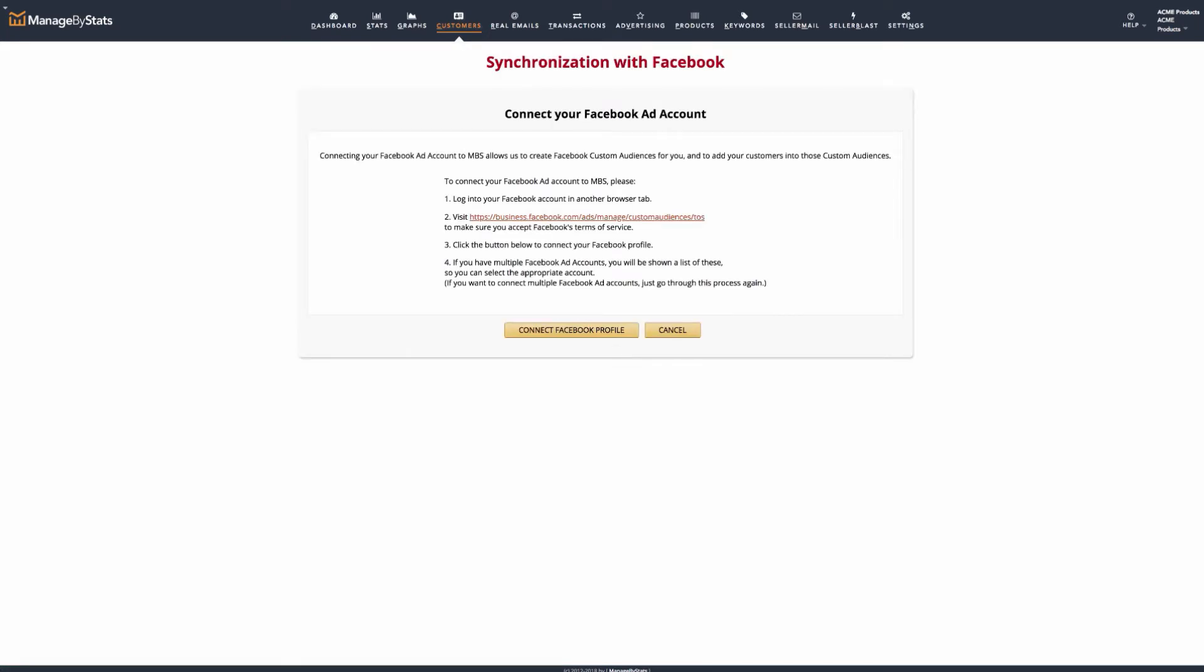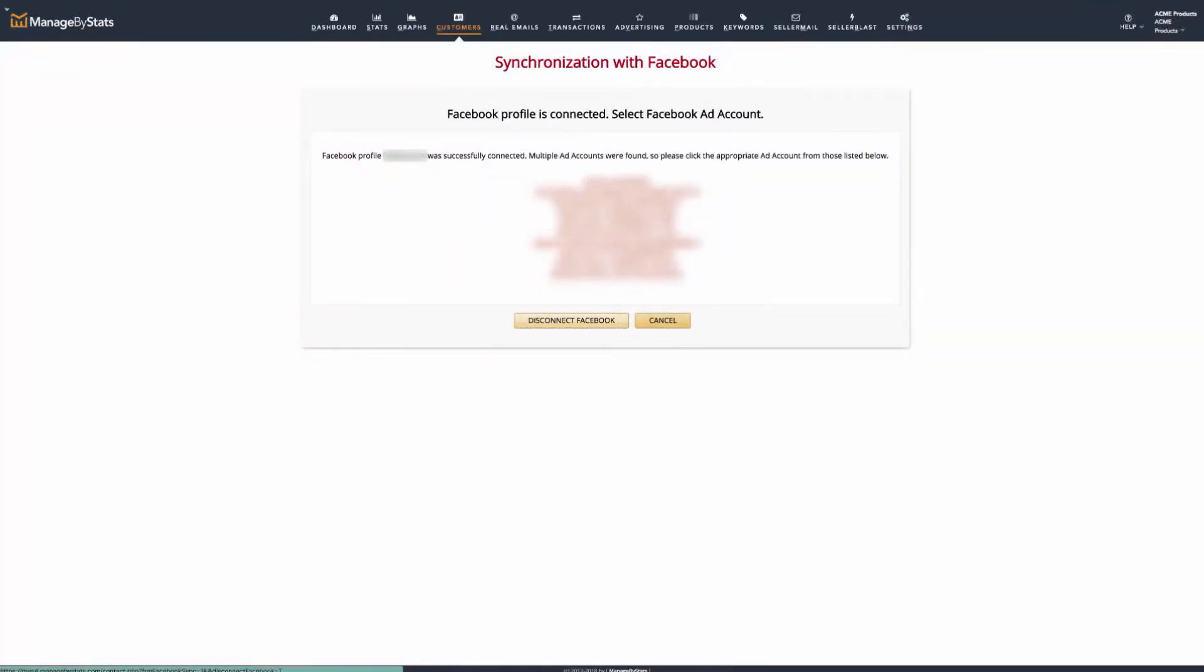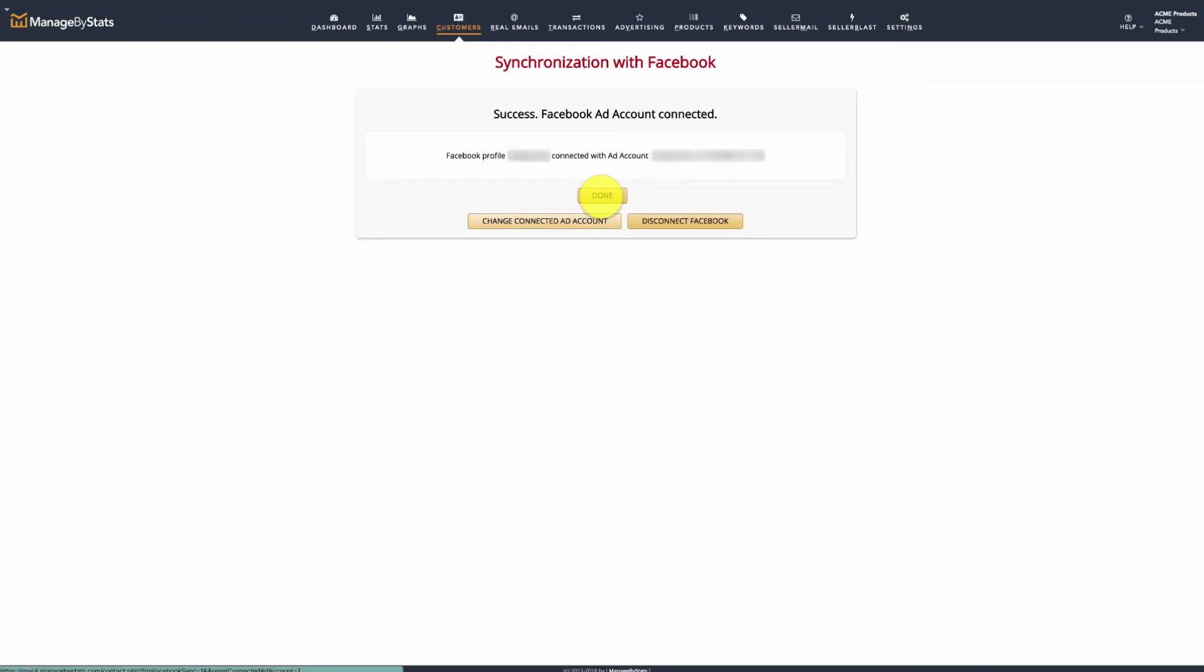You'll then see some instructions. Read those over and follow the steps. If not already logged in to Facebook, you'll need to do so. Our system will direct you to Facebook to log in and once done, we'll return you to Manage by Stats with a success message. Then click here to connect the Facebook profile you want. Then, click done.